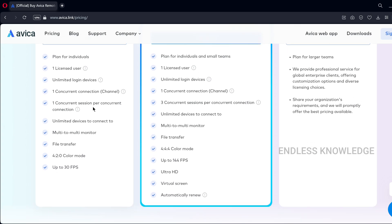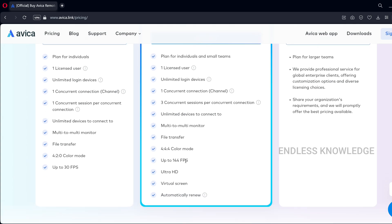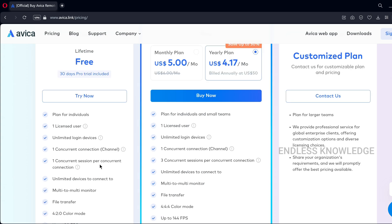In the pro plan, you get unlimited login devices, unlimited devices connected to, and file transfer. We also have high frame rate and quality of video in the pro plan. But we can also use all the free features available.